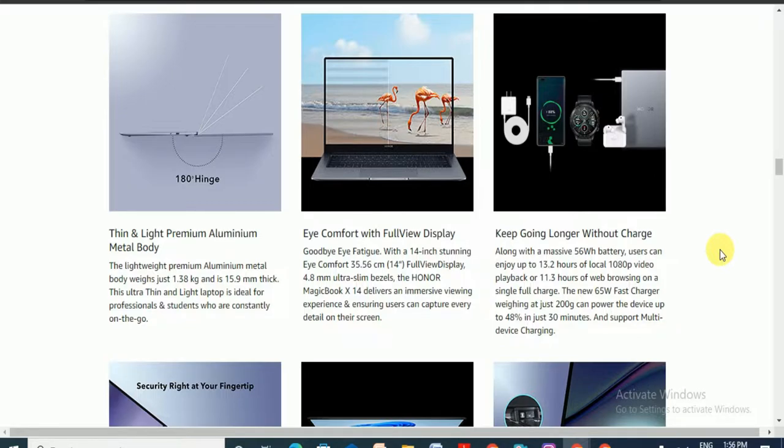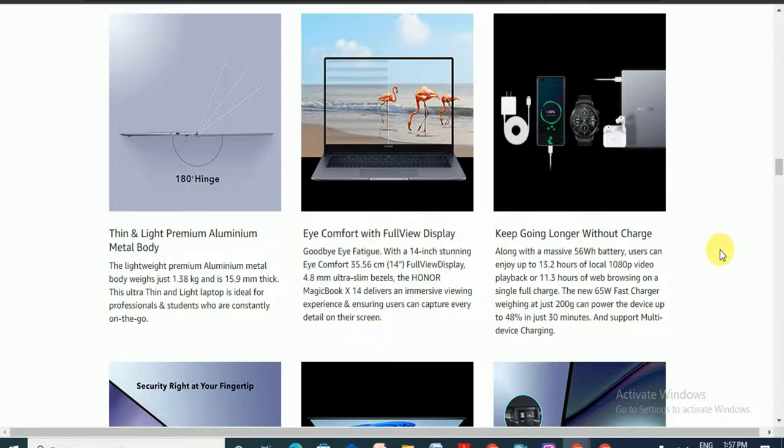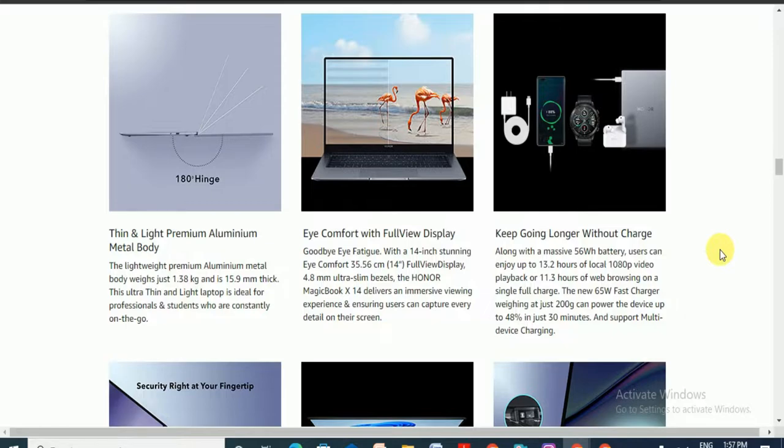The eye compatible full view display is a 14 inch stunning eye compatible full view display. The 4.8 mm ultra slim bezel Honor Magicbook X14 delivers an impressive viewing experience so users can capture every detail on the screen.